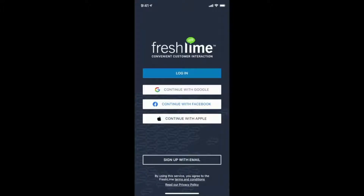Welcome to FreshLime, where we help you with convenient customer interaction. Today, we'll give you a brief overview of the mobile app and the features you can expect to see.